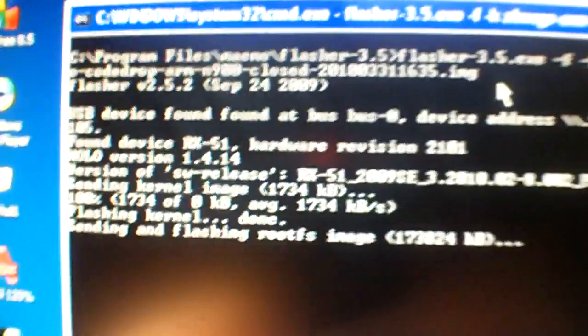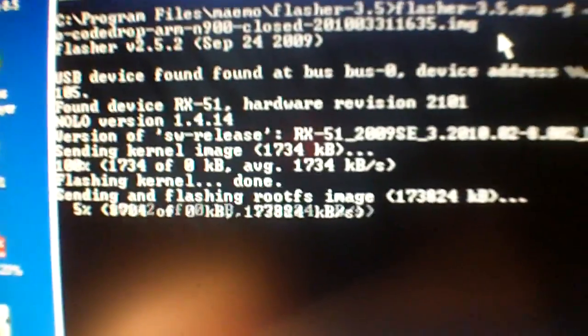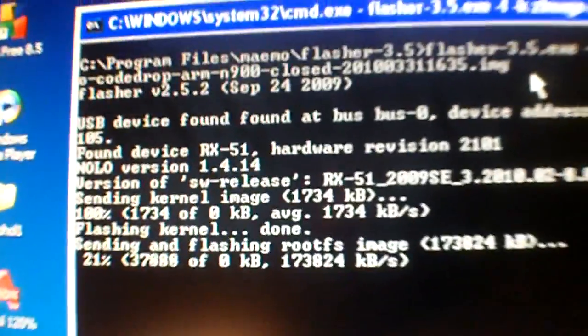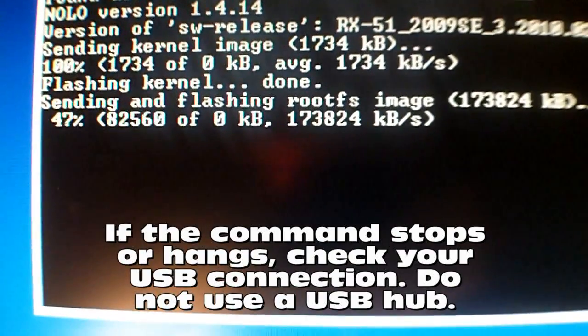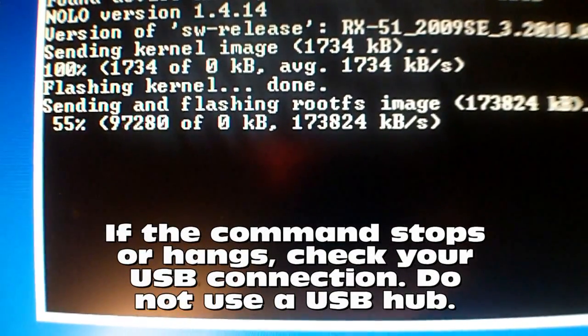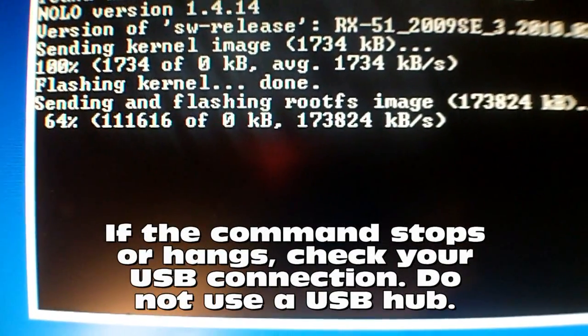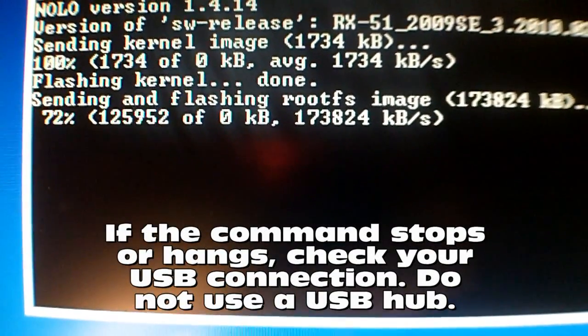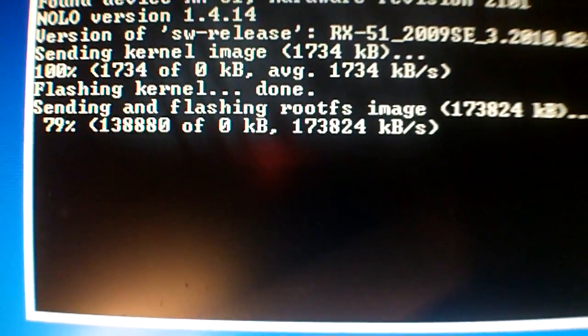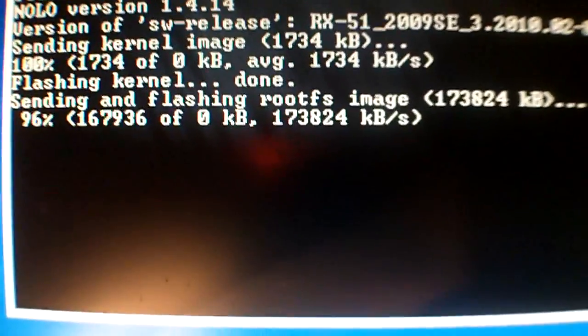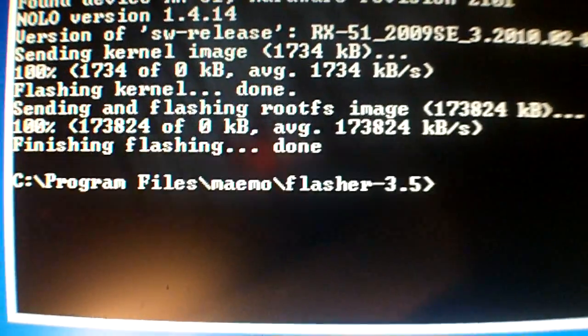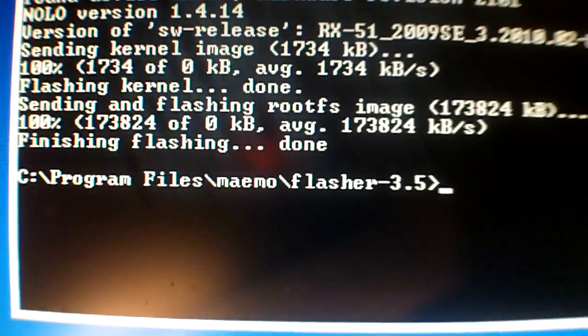And hopefully my phone will not brick. It's doing something. It's reading the file. It's flashing my device rather quickly. And hopefully, come on, it's done.